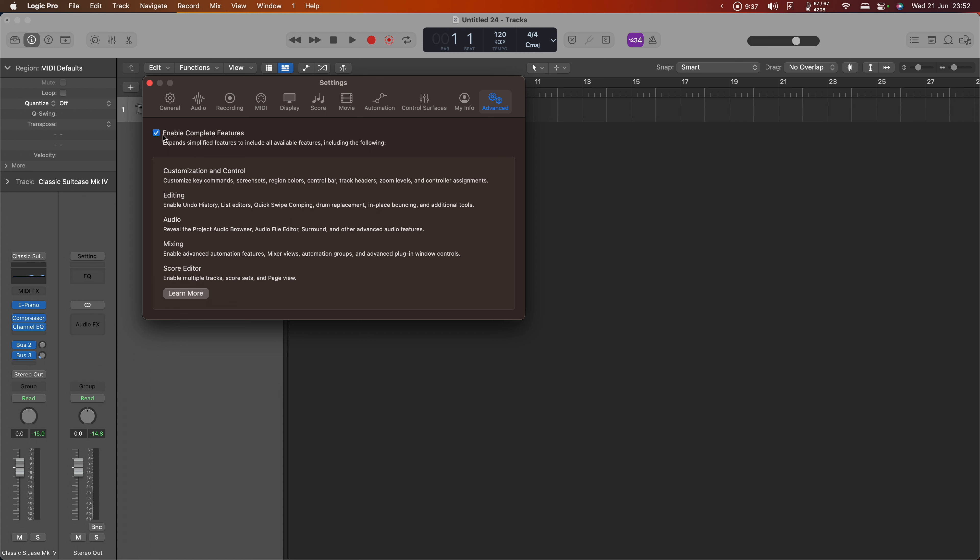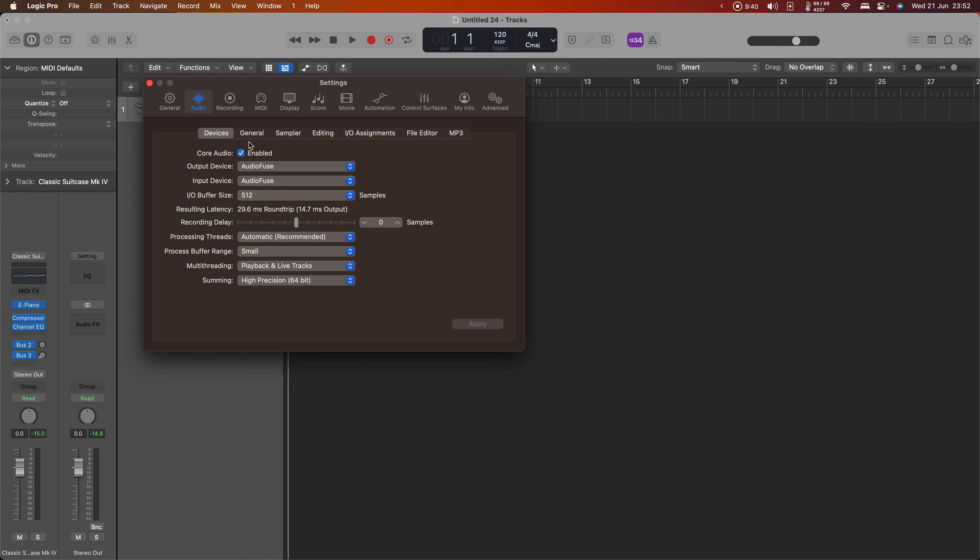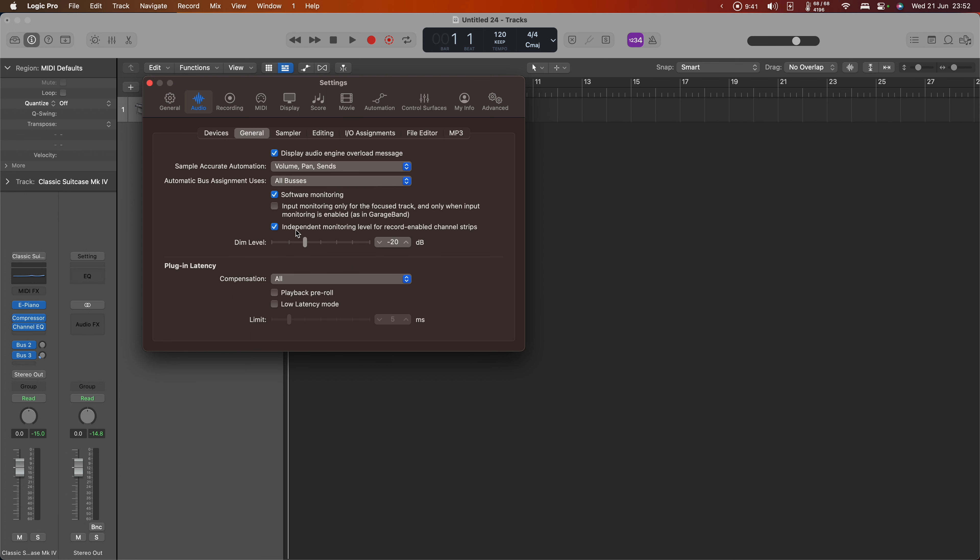And under Audio and General, I want Software Monitoring to be turned on. If you're going to be using the Montage or ModX itself as your audio interface, that's less important, but it doesn't hurt to keep it turned on. So let's have it on for now.